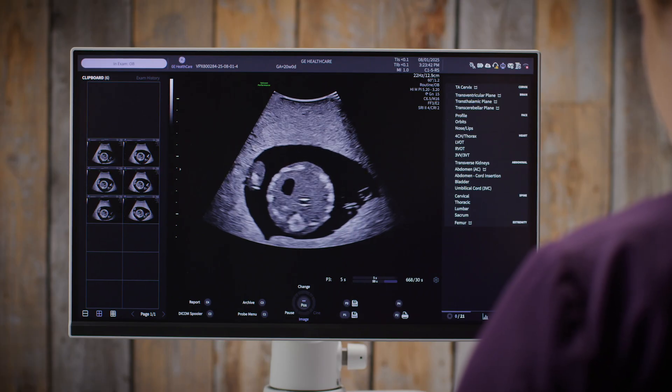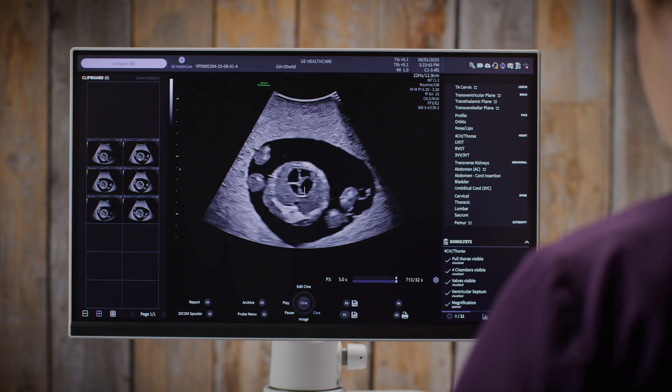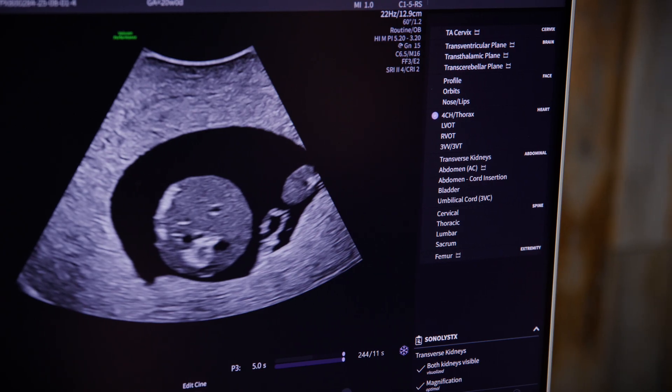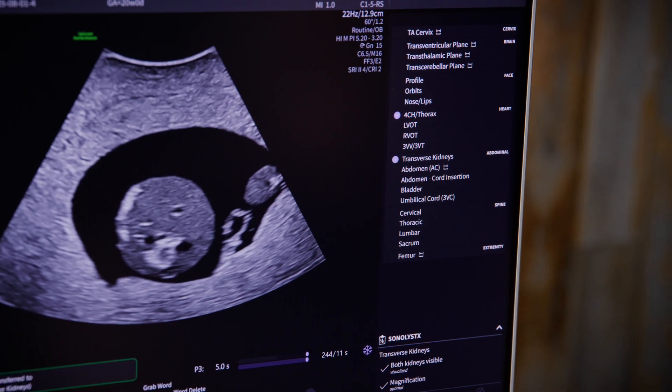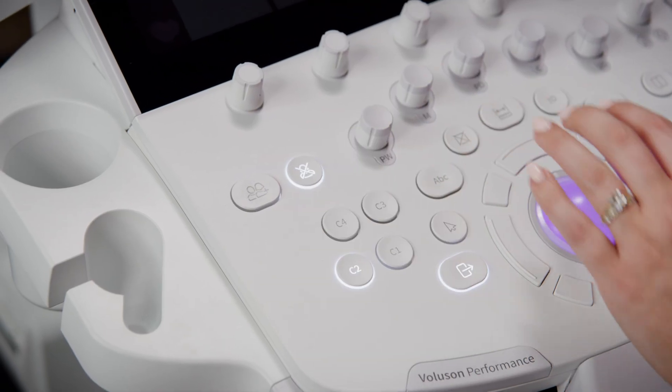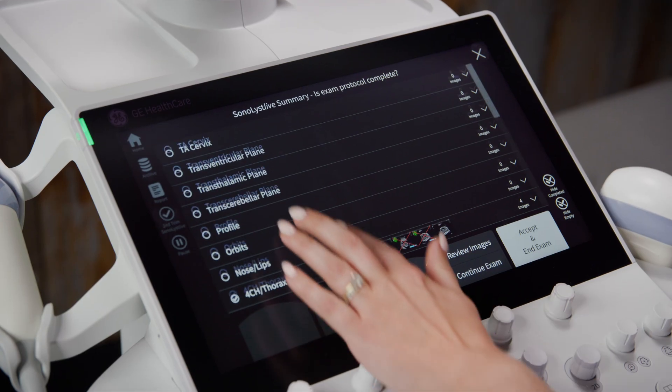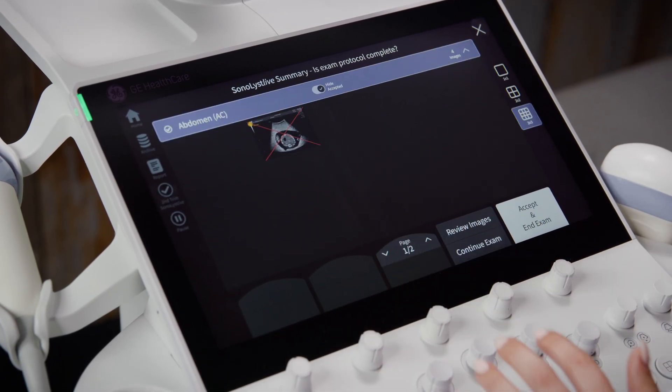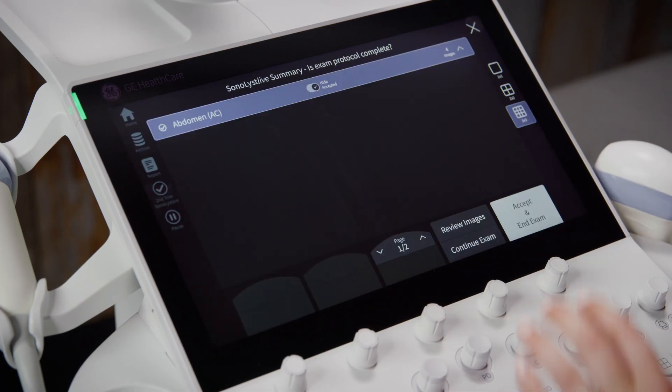Let's start with background assistance. Think of this as your silent scan partner, which doesn't change your workflow at all. As I scan and take images, the AI is quietly working in the background, recognizing views, checking them off the checklist, and capturing images silently into what we call the Quiet Capture Library. Think of it like scan insurance. If I miss a view during the exam, I can check the Quiet Capture Library at the end. Just press End Exam, and you'll see any silently captured images marked with an X on your checklist summary. If I want to keep one, I just tap it and press Accept. Anything I don't accept gets deleted when I finish the exam.